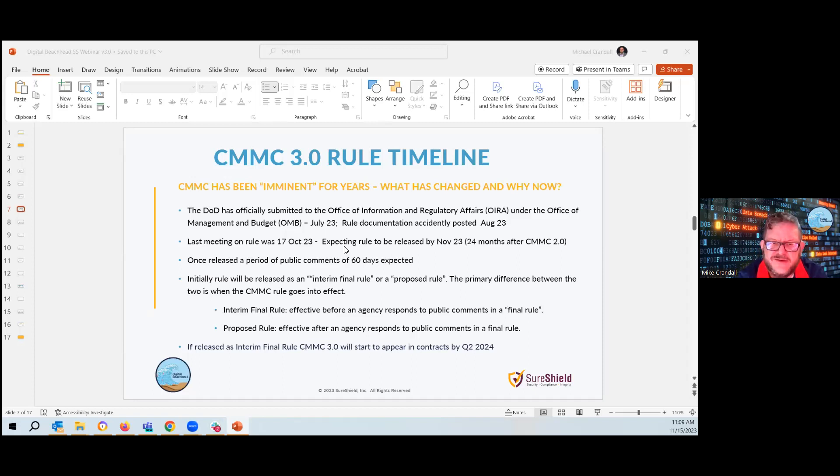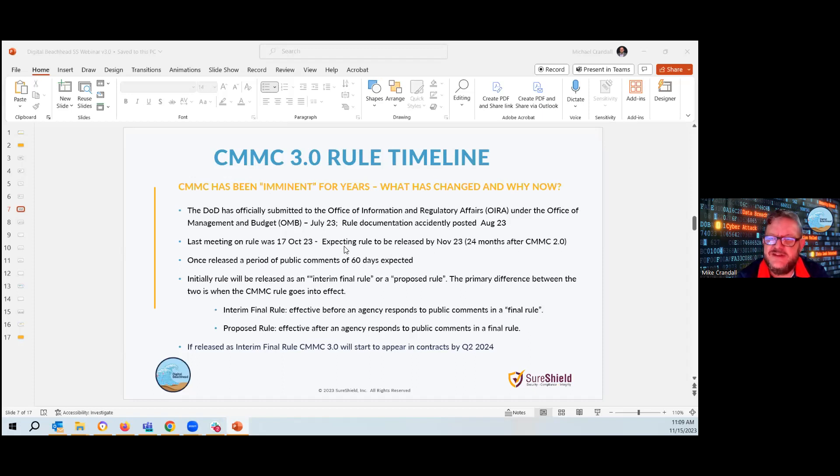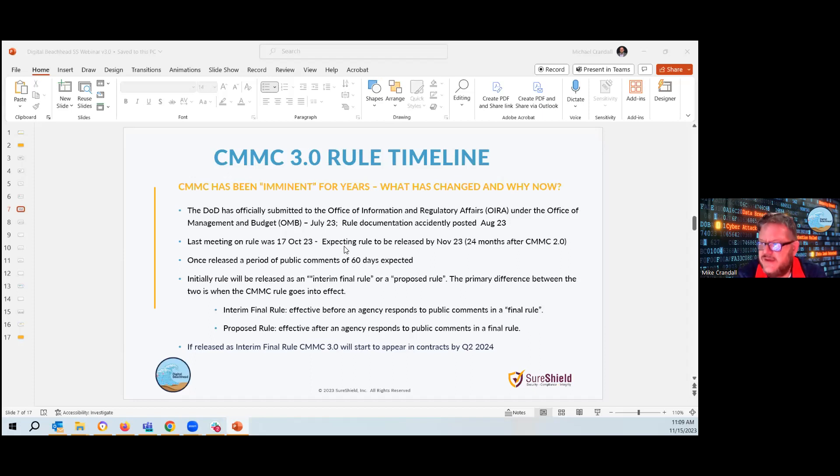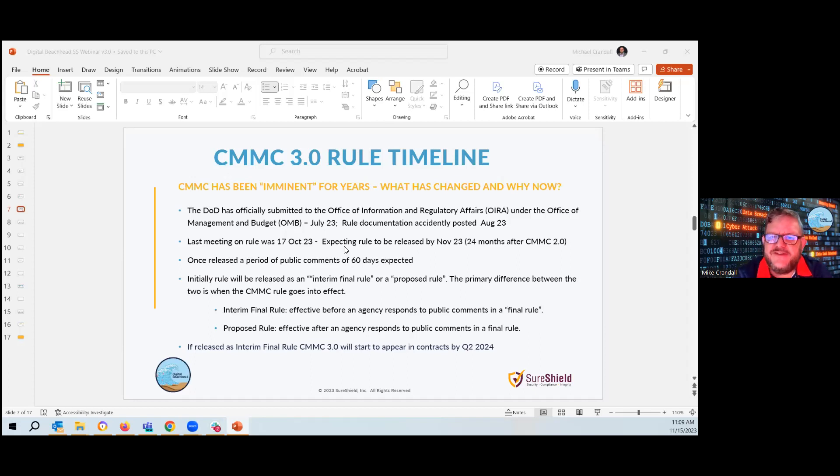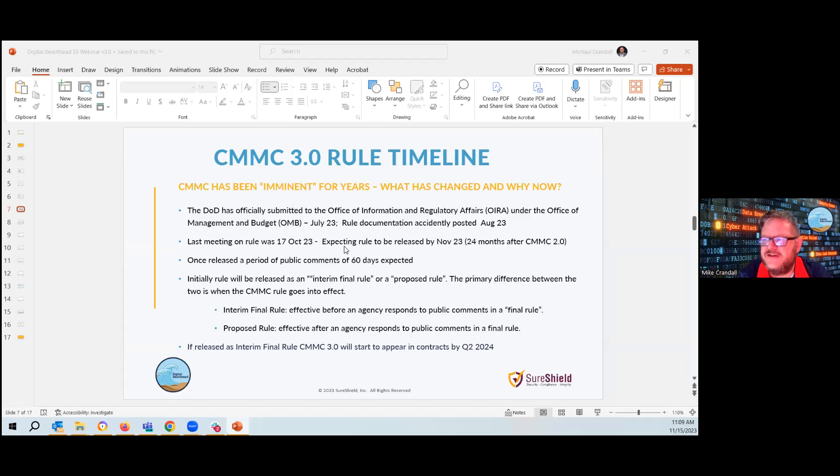We were a little concerned about the budget, Congress passing a budget because that would delay it. But since they have talked about passing an interim, we're expecting it to be fully released in November. Once released, there's a 60-day public comment period where we get to put our comments in publicly. And then the initial rule will be released as an interim final rule or a proposed rule. And it is a very big difference between the two. If it comes out as an interim final rule, as soon as the 60 days of comments are over, the rule is in place, meaning contracts will start having CMMC listed within them.